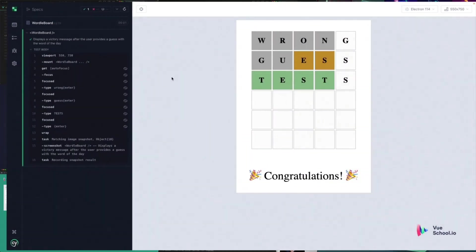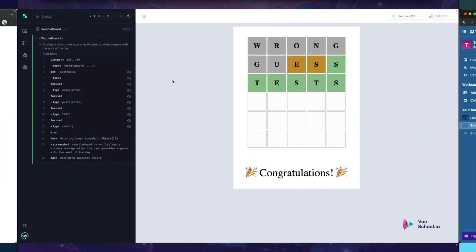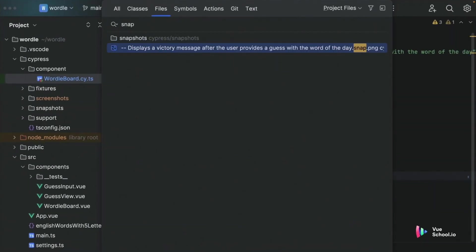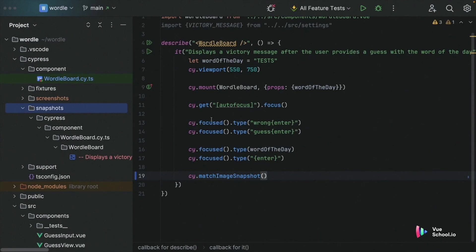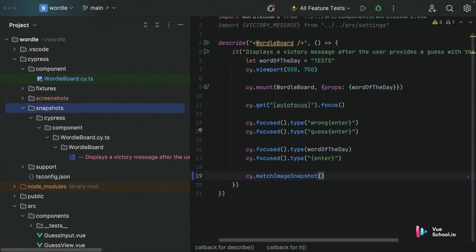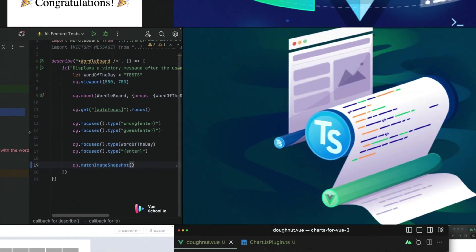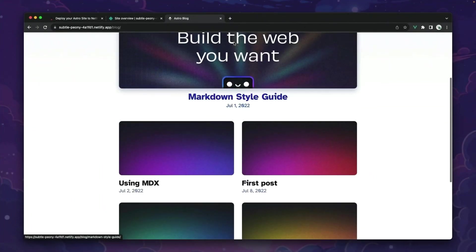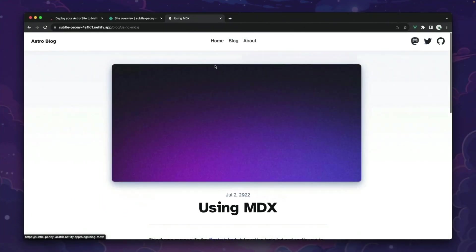Hey folks, quick heads up. This video is only a part of a comprehensive course on viewschool.io. Dive deeper and master advanced techniques by checking out the full course linked in the description below. Happy coding!